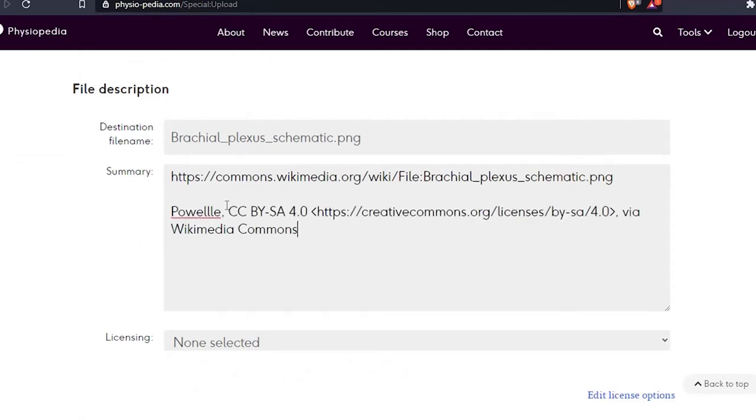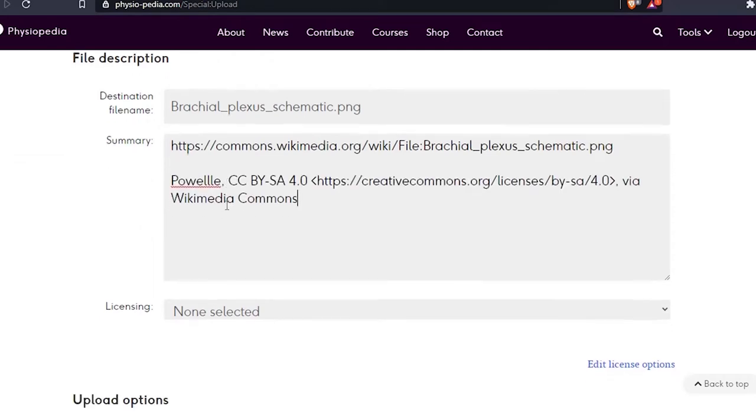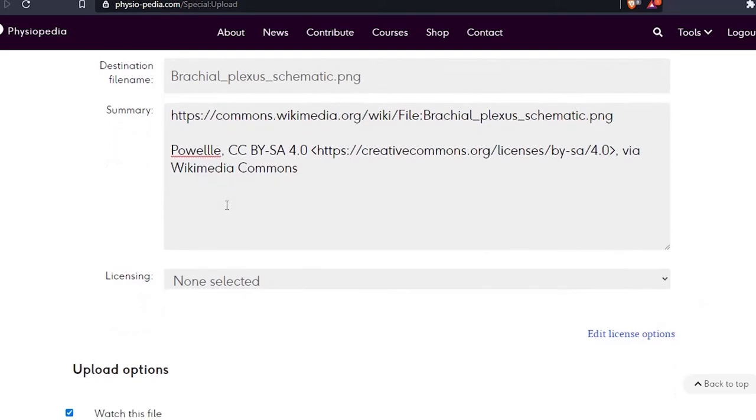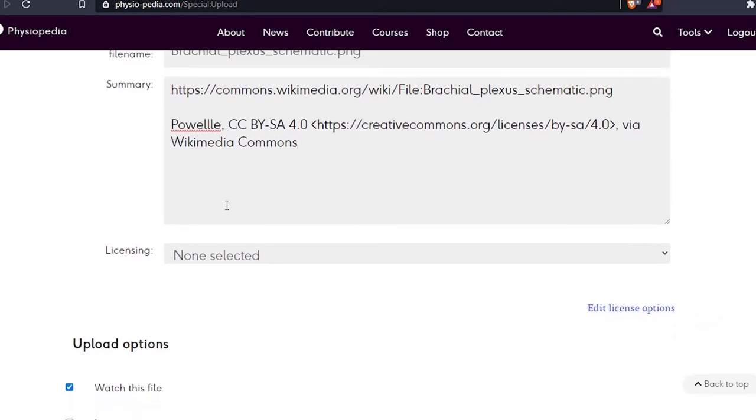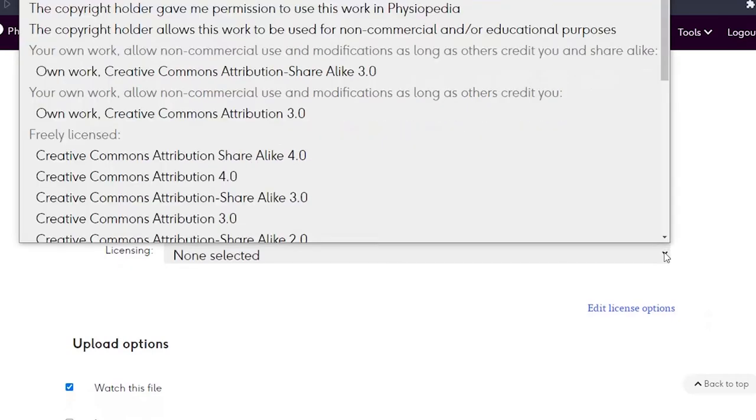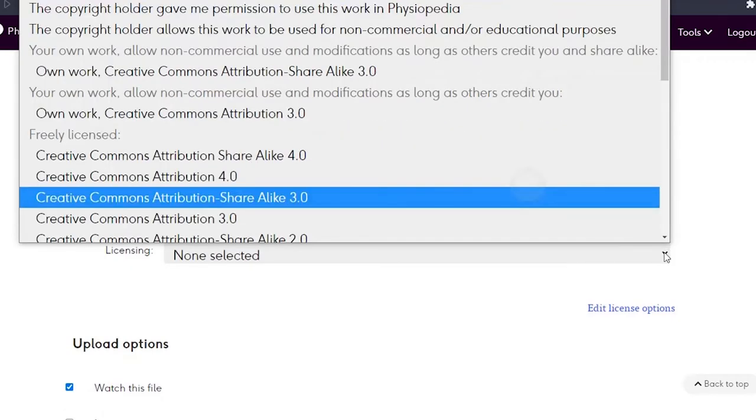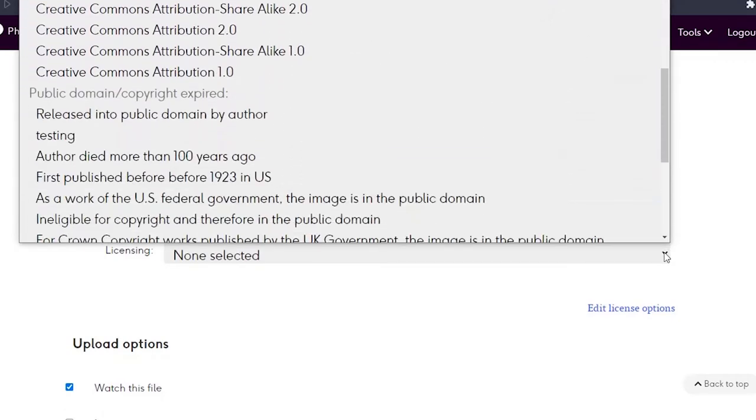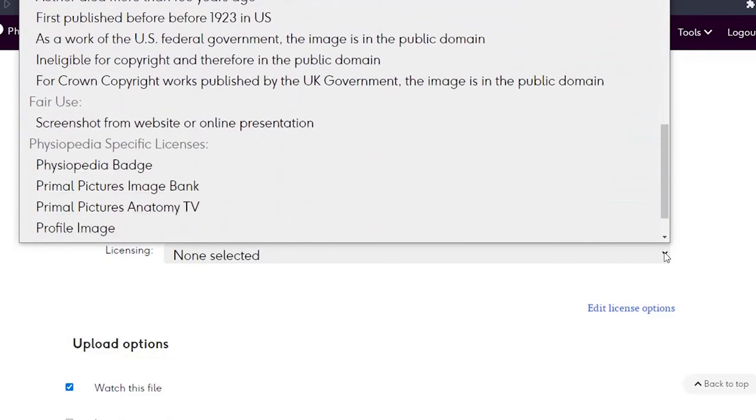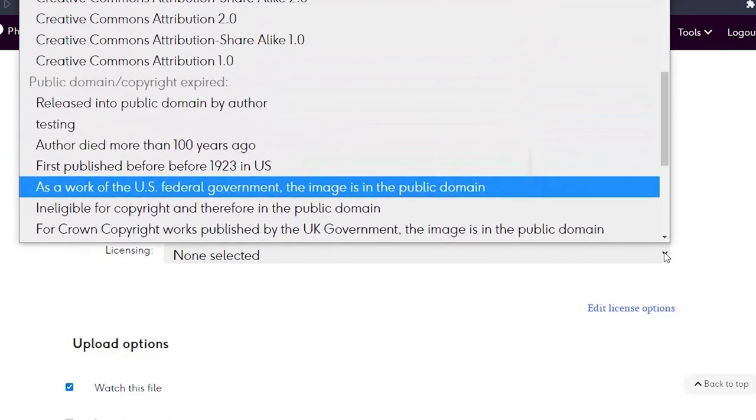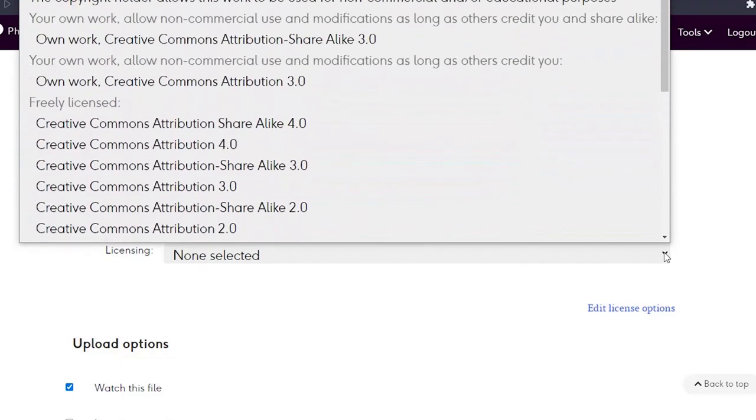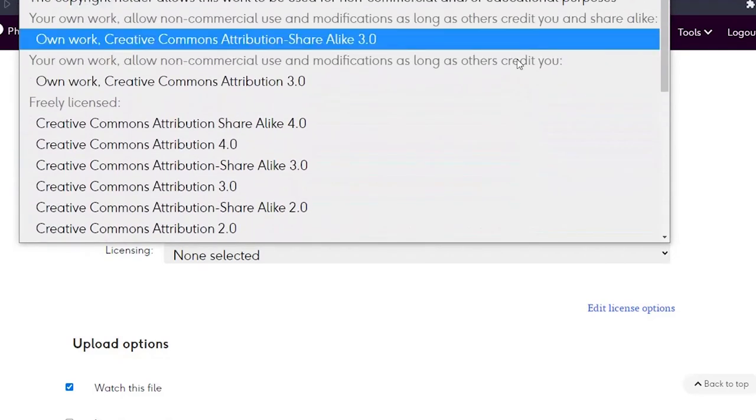Now we've done that, let's go down and select the licensing options. This will automatically add the appropriate license for me. As you can see, there are lots of different licenses to choose from, so please try and choose the one that reflects the licensing of the image you are using.